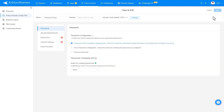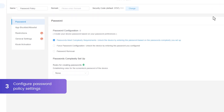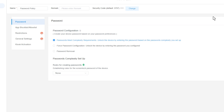On the following page, you can set all kinds of limitations and settings for your config file. Now, locate the Password section. This is where you can create or edit your password policies based on your preferences and establish the rules for the ScreenLock password.